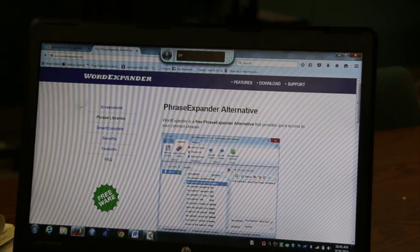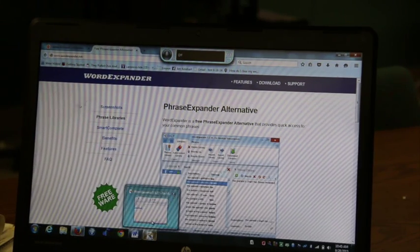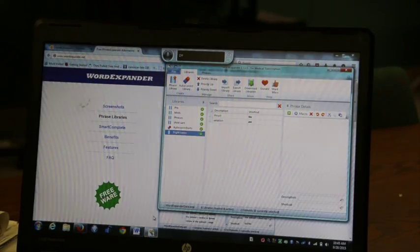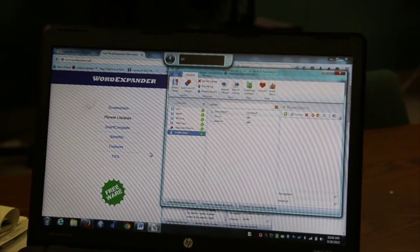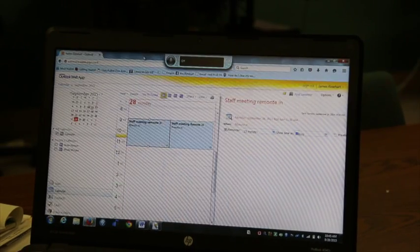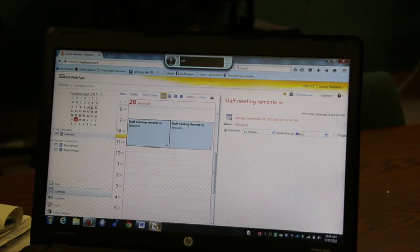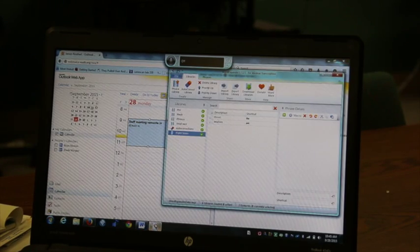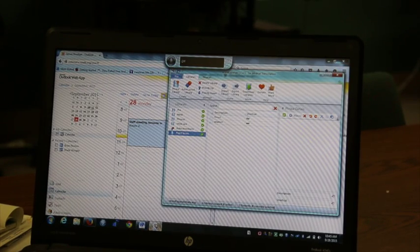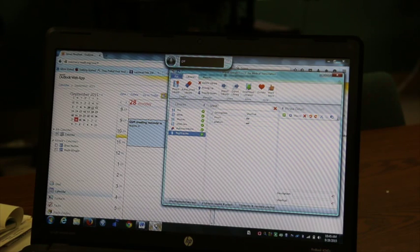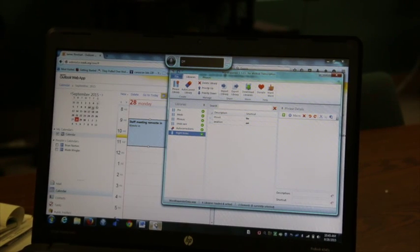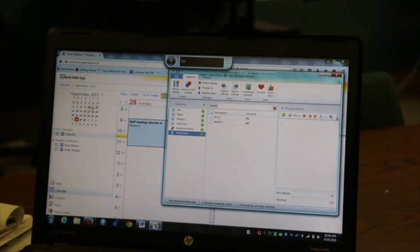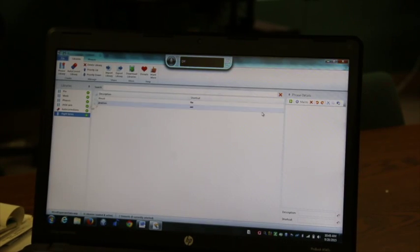What I want to show you next is what the interface looks like. You'll see that screen here on the right. It allows you to build a library of phrases that you might use. I'm going to maximize this so you can see it a little better.